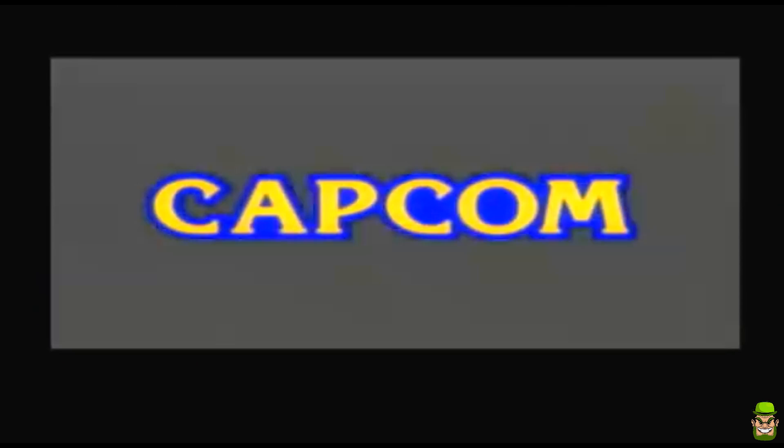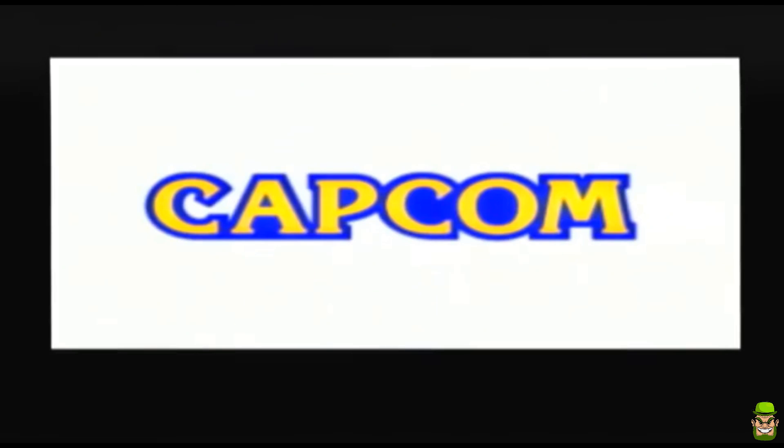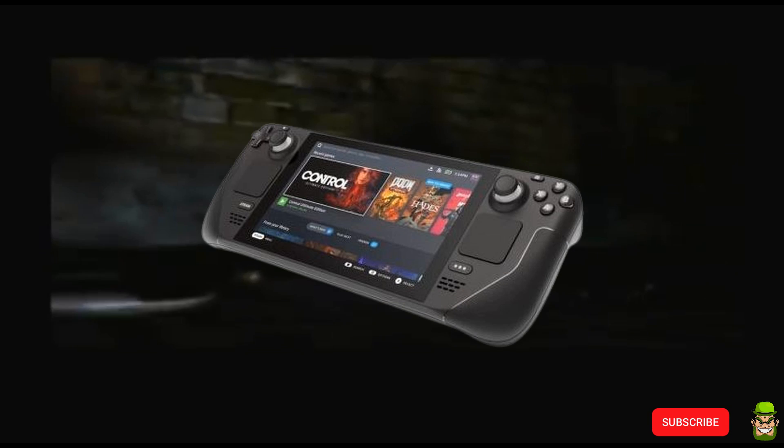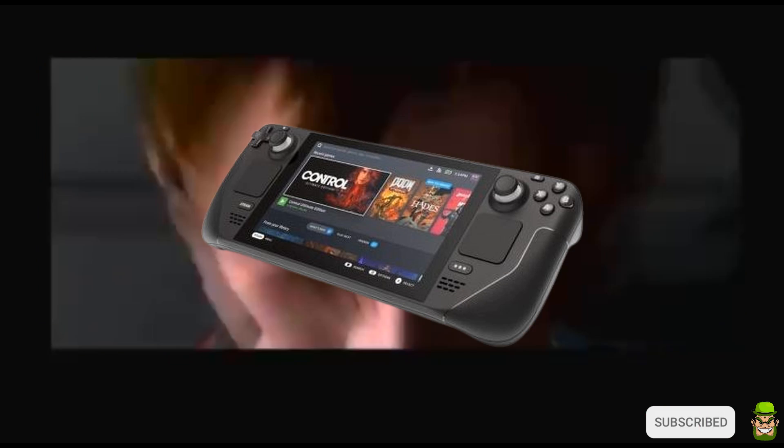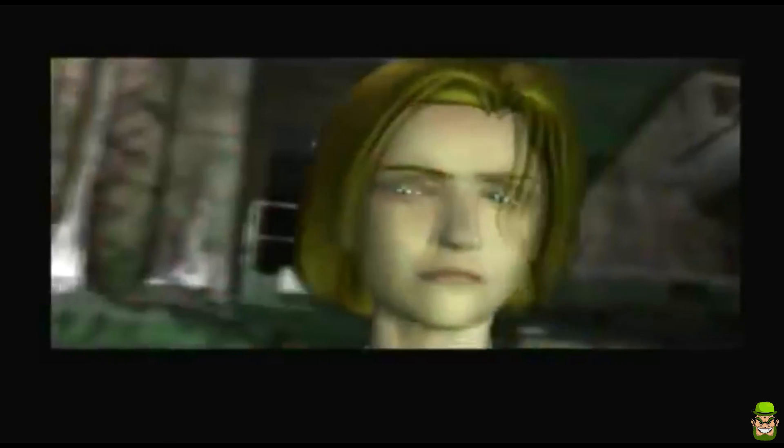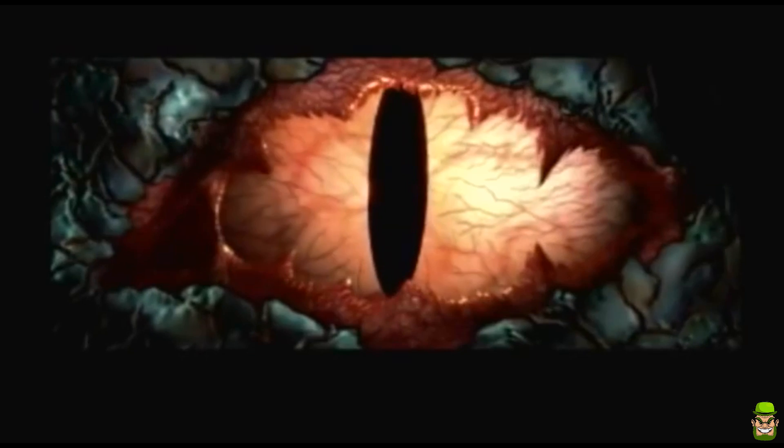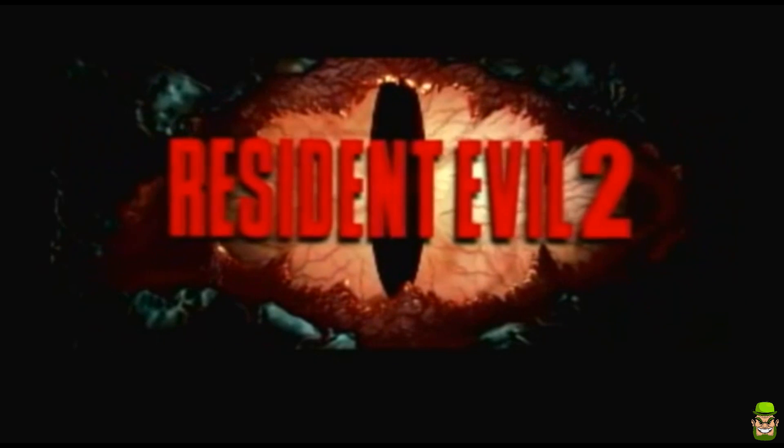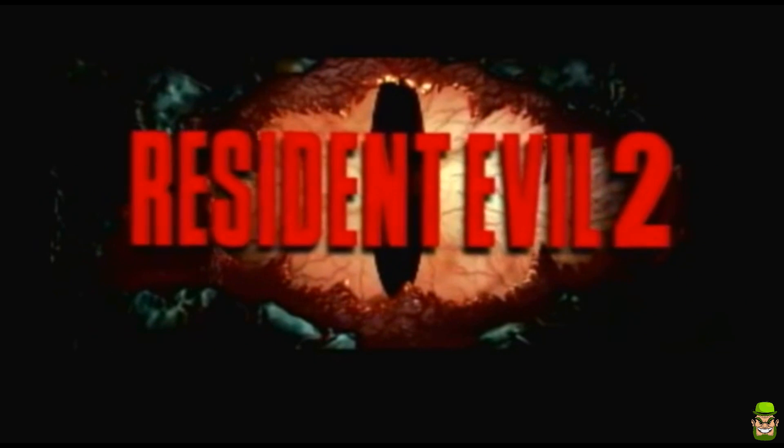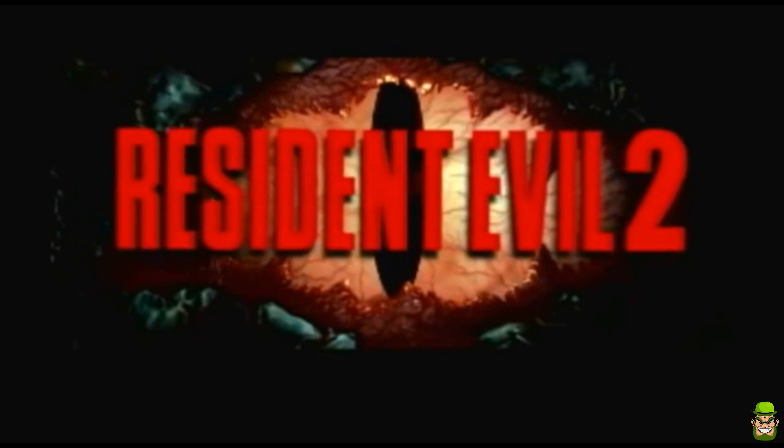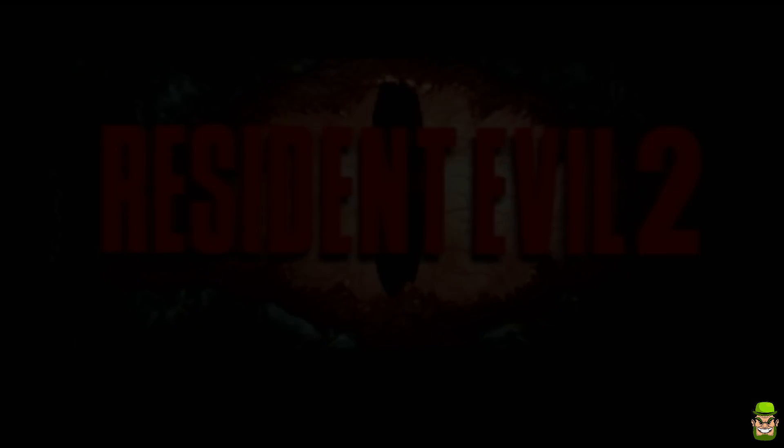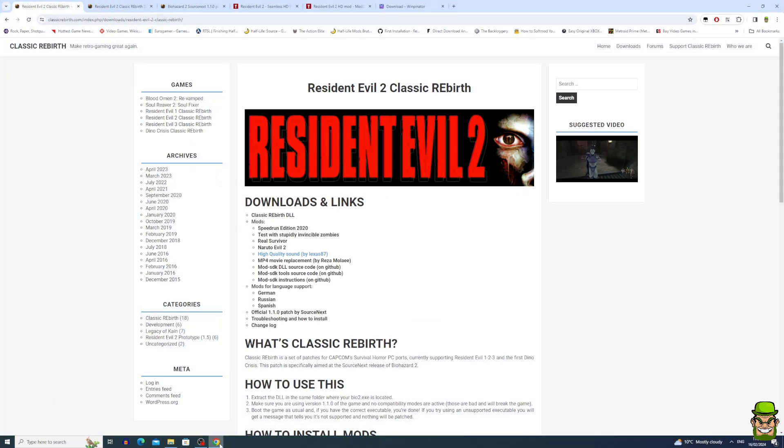Hi folks, welcome back to the channel. Yet another Resident Evil tutorial for the Steam Deck. This time I've managed to get Seamless HD running perfectly on the deck. If you follow this guide step by step, you should have it up and running in less than 15 minutes. Let's do this.